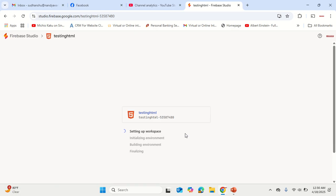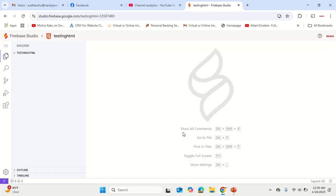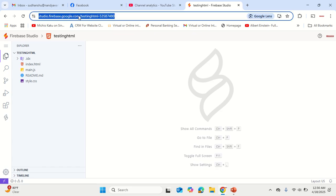The advantage is that everything remains online and you can publish it online as well. And the best part is that Gemini also becomes enabled along with this firebase.google.com. I am mentioning this URL in the description for you to directly go and click on it.